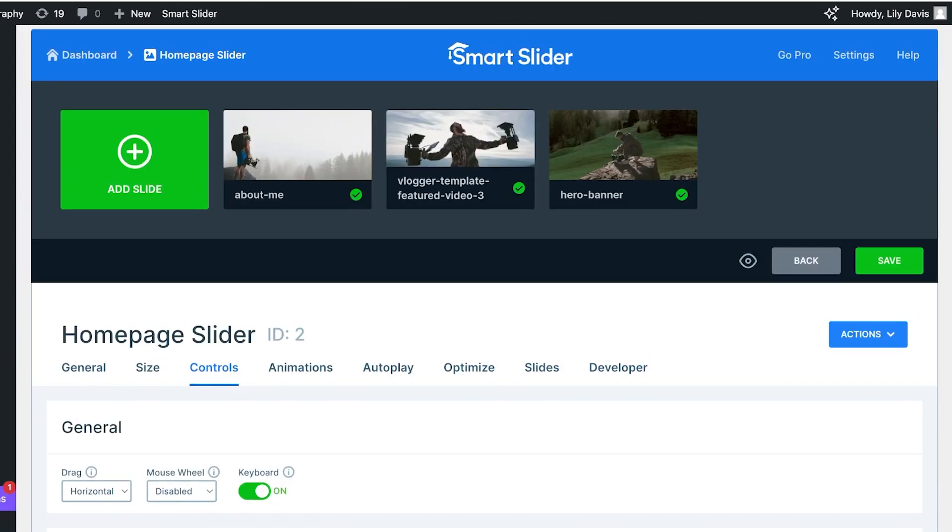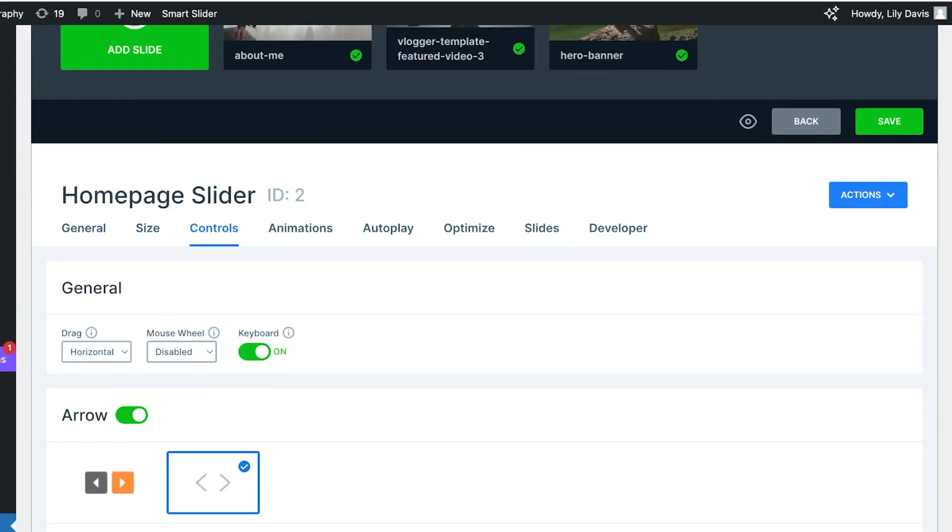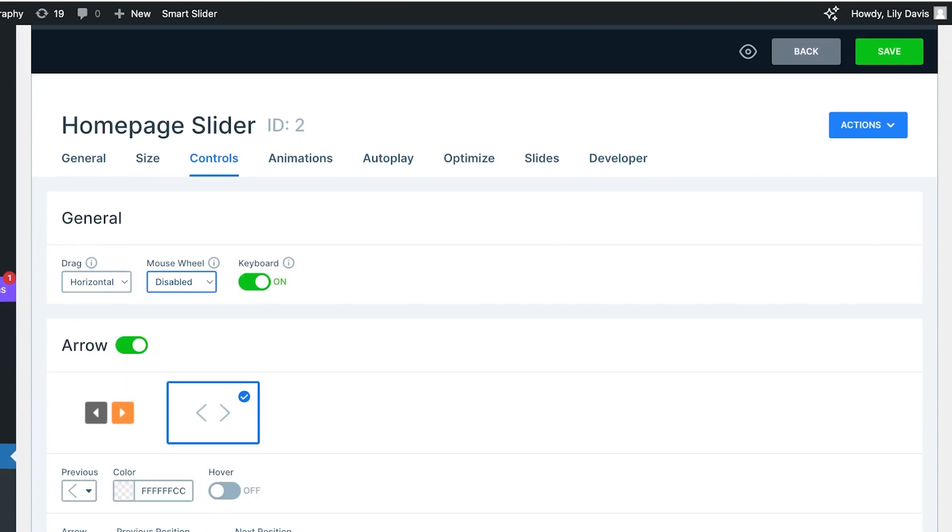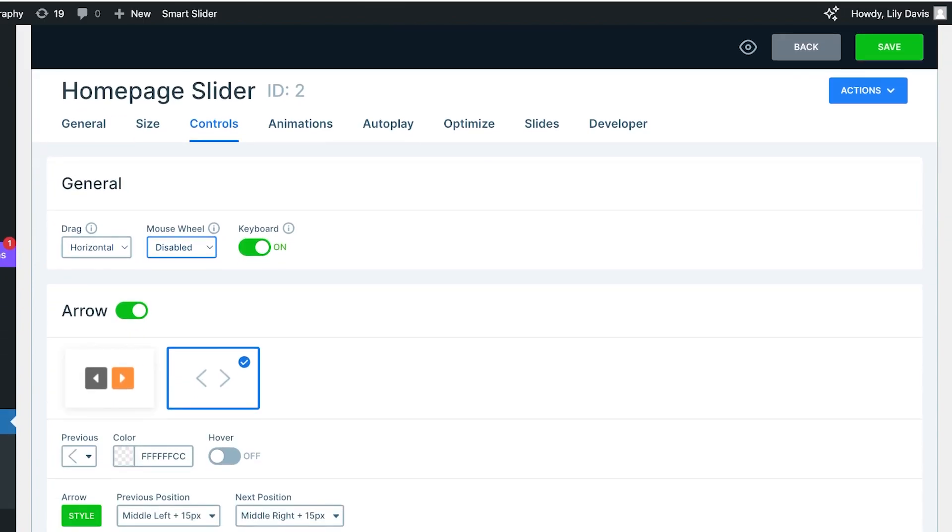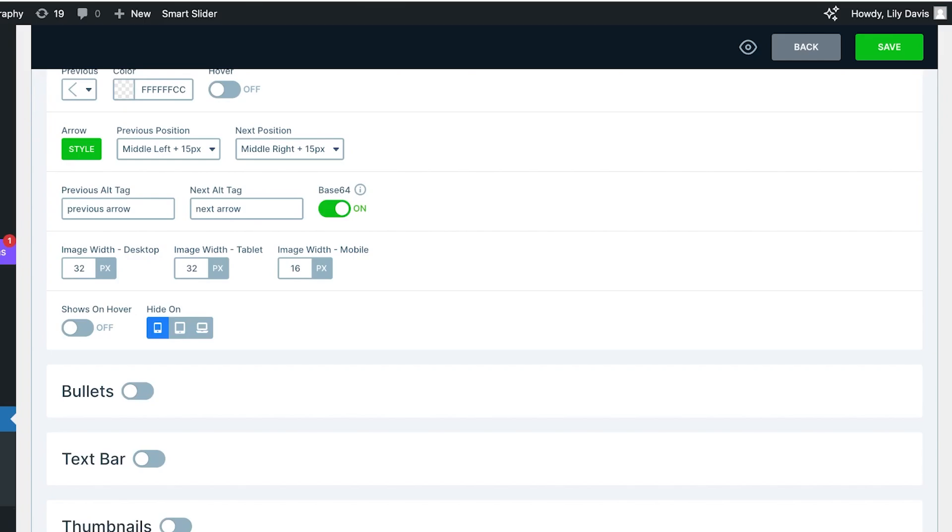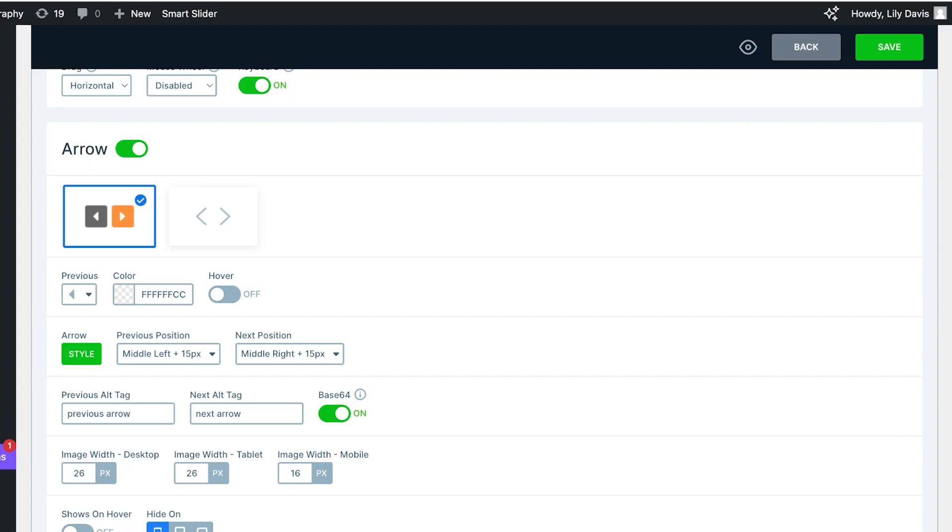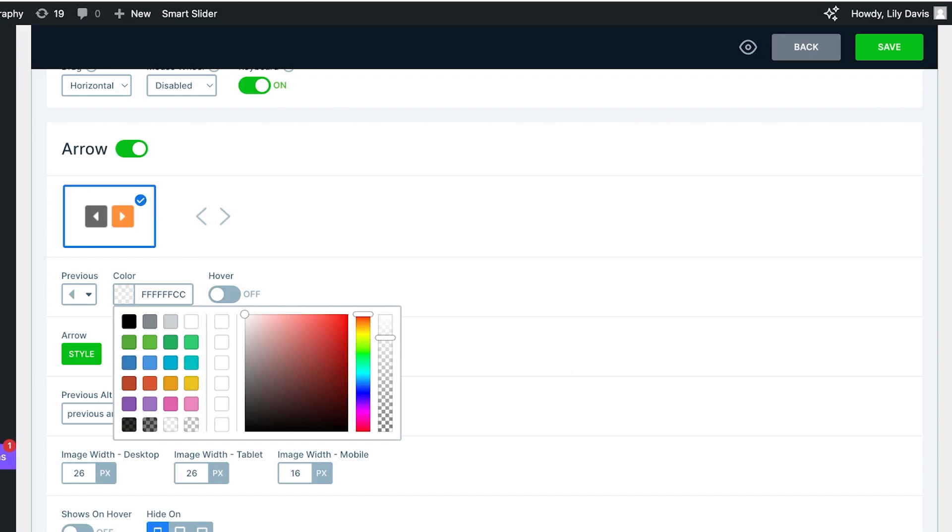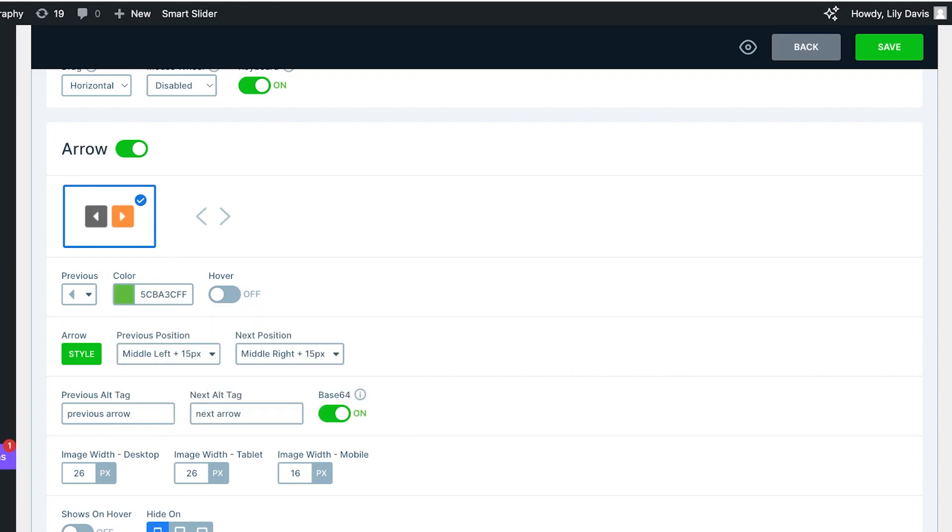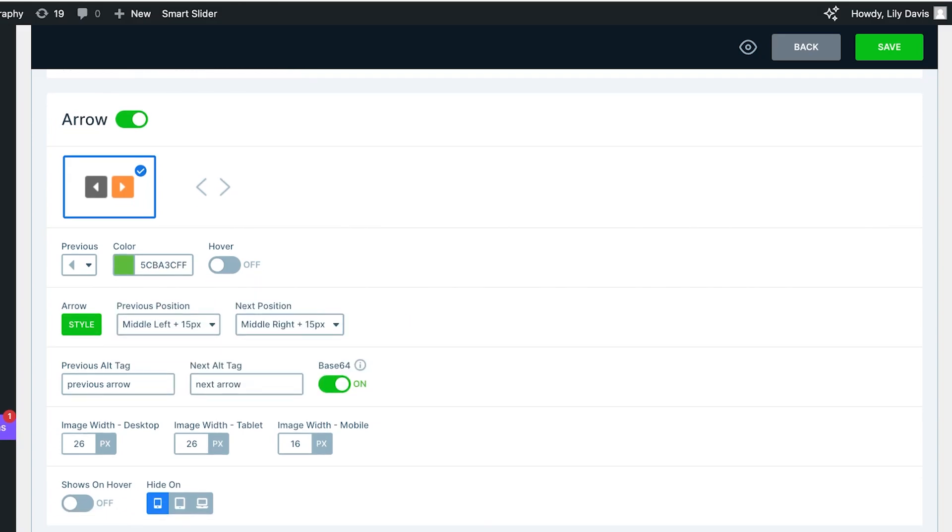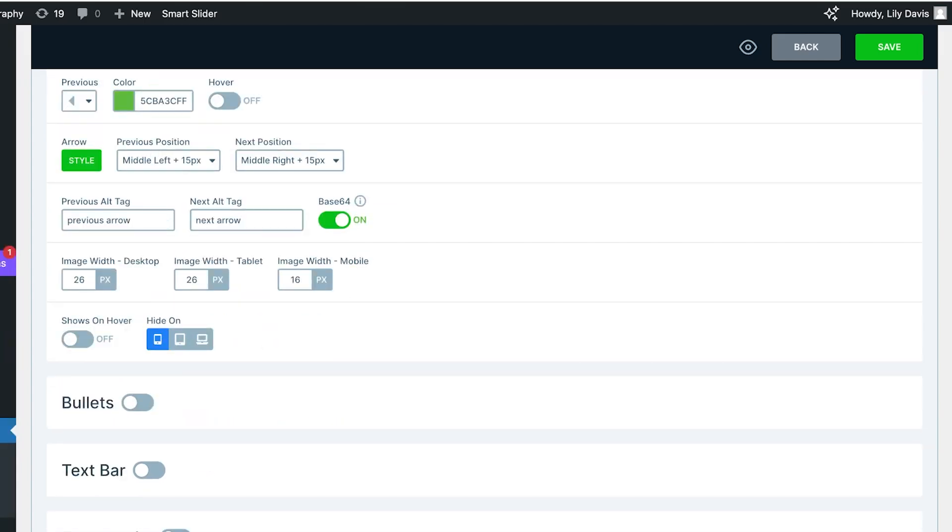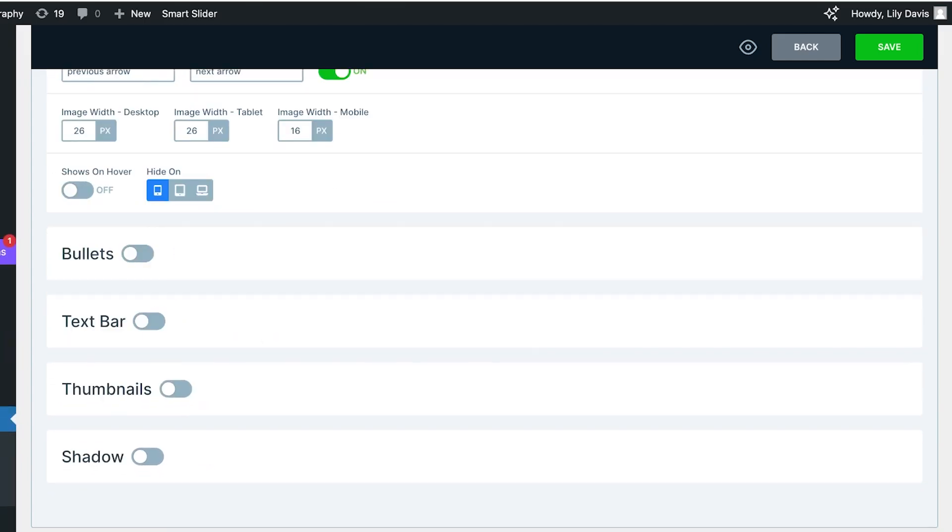Then after that you have arrows—the type of arrows you want to display on the slider. Let's say I want these ones. You can also add previous color arrows, the previous position, next position, tabs, as well as bullets, text bars, or shadows on the slides.